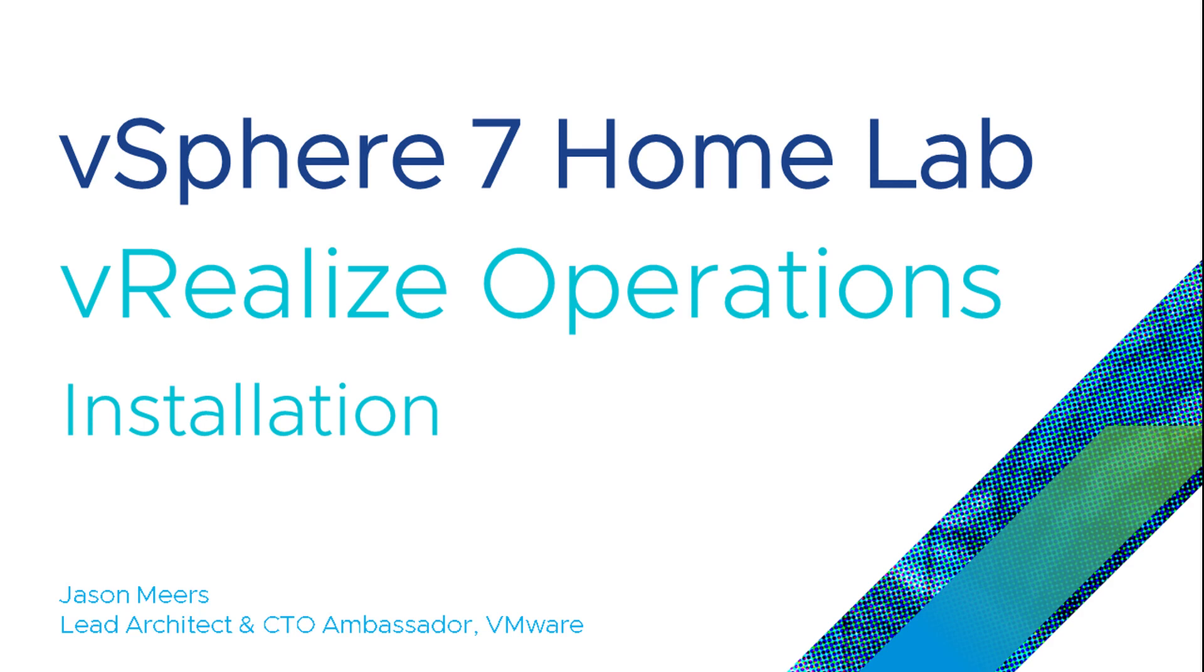Hi, I'm Jason Mears and this is vRealize Operations as part of the vSphere 7 home lab series.